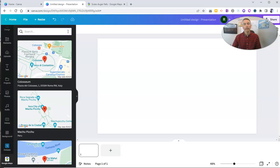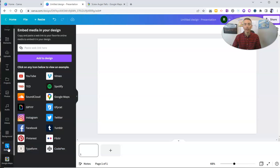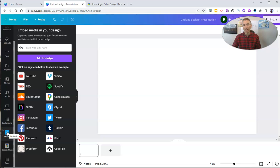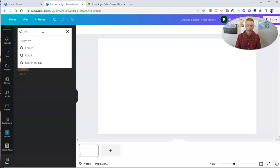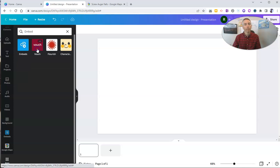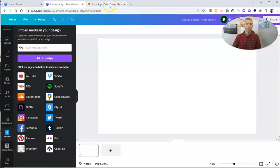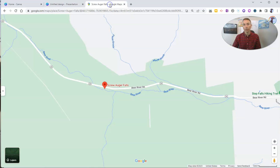And instead of using Google Maps, I'm going to use the Embeds feature. Now, if you don't see Embeds listed in your left-hand side of Canva, go down to Apps and do a quick search for Embed. And then you'll see the Embeds option there. And now I'm going to go over to my Google Maps here that I have open.